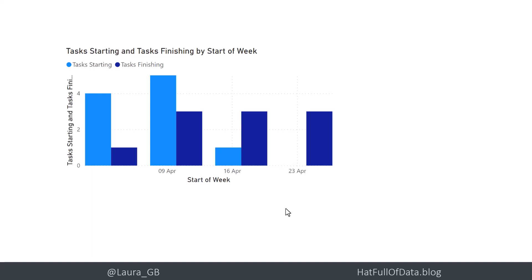So this was using an inactive relationship in a measure. I'm Laura GB. If you haven't already, please press subscribe. Take care now.